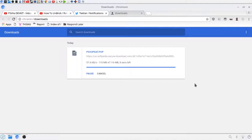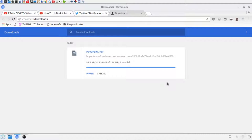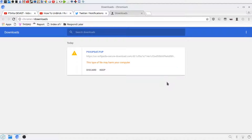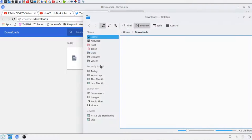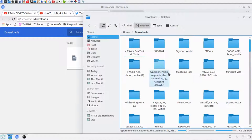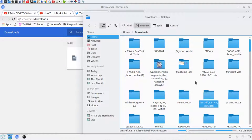Alright, it's about to be done, so it just has like one more megabyte to download, and then it will be done, and then I can show you that this does not work. Yes, I want to keep this file. Okay, here we go, we've got psvupdat.pup.